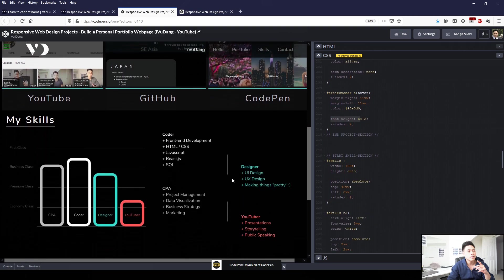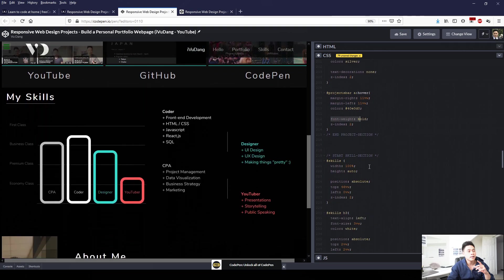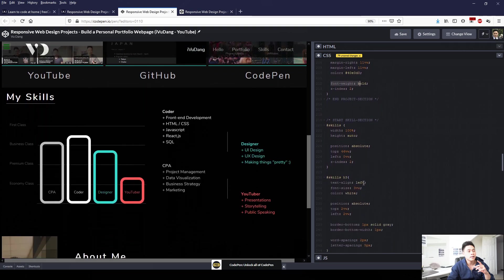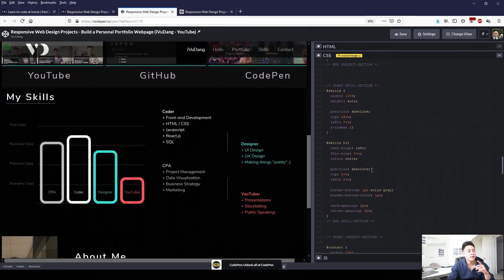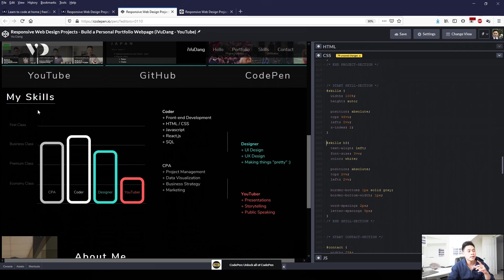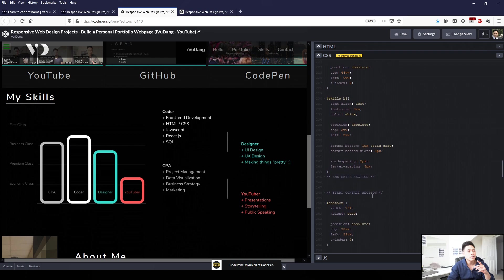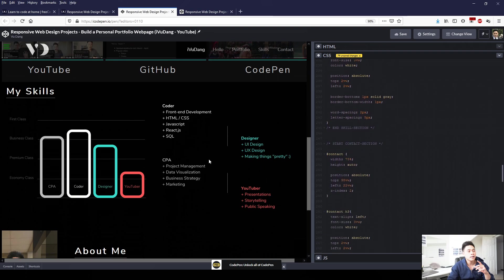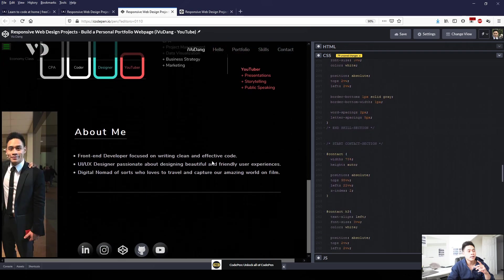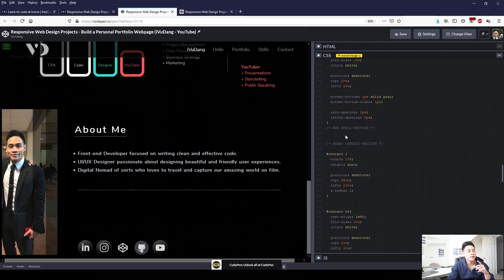And then moving on to our skill section, I've applied similar formatting to the title here. I made the font-size bigger, and then applied a border at the bottom, kind of like an underline. And then we'll move on to the contact me section.